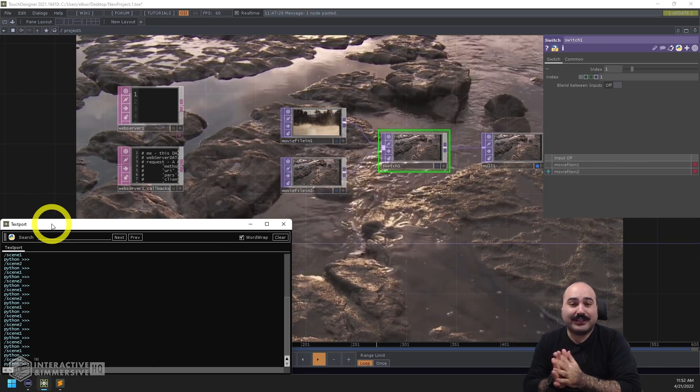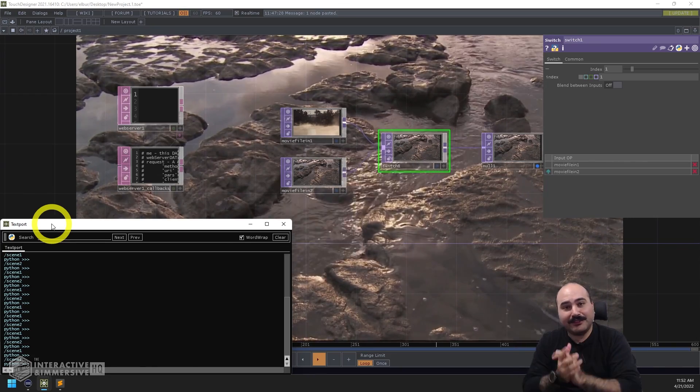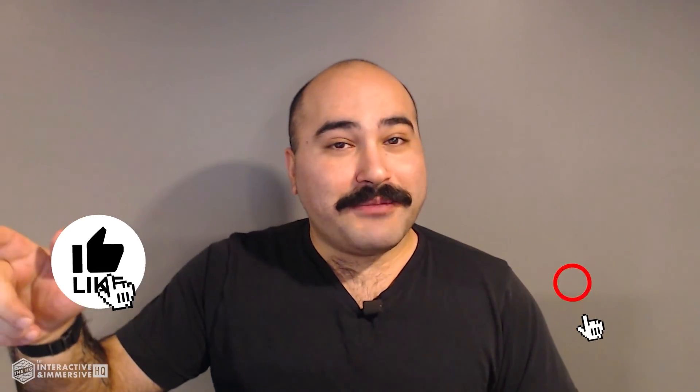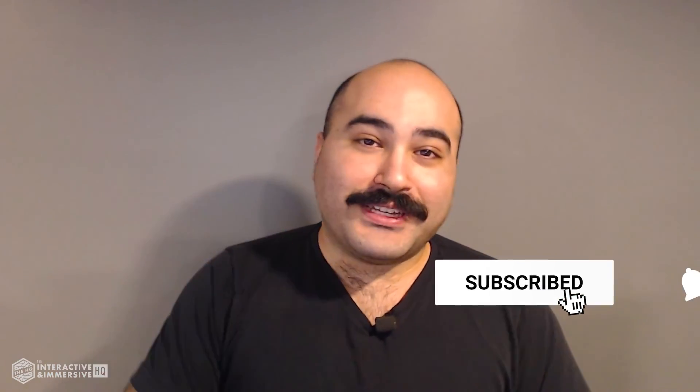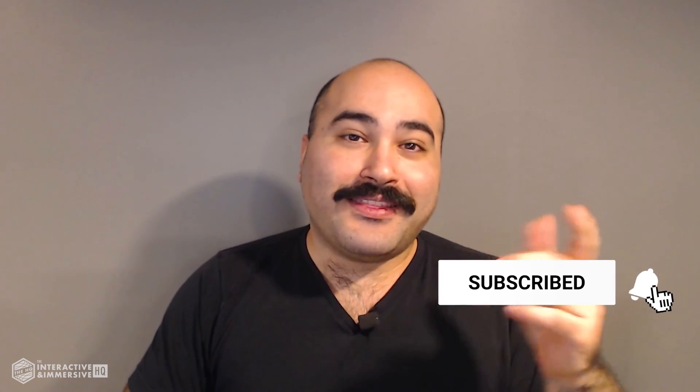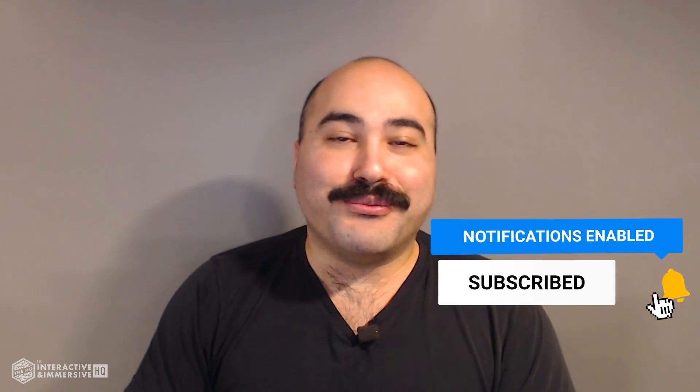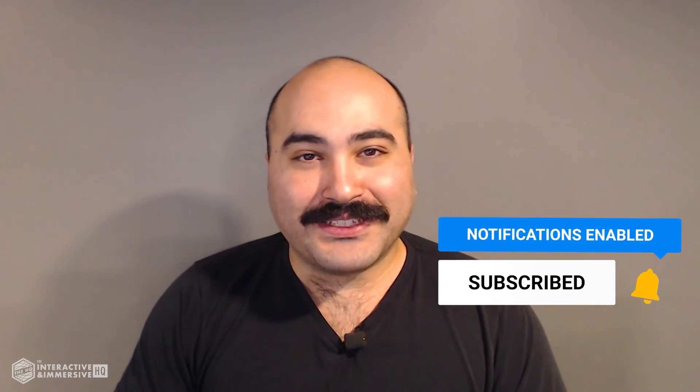Enjoy. Hey guys, thanks for watching. If you're serious about taking your TouchDesigner and interactive skills to the next level I highly recommend you check out the Interactive and Immersive HQ Pro. It's the only educational resource and community of its kind for TouchDesigner and interactive professionals. You can learn more by checking out the link in the description and if you like this video don't forget to hit that like button and if you're new here don't forget to hit subscribe and the little bell icon for more awesome free content.